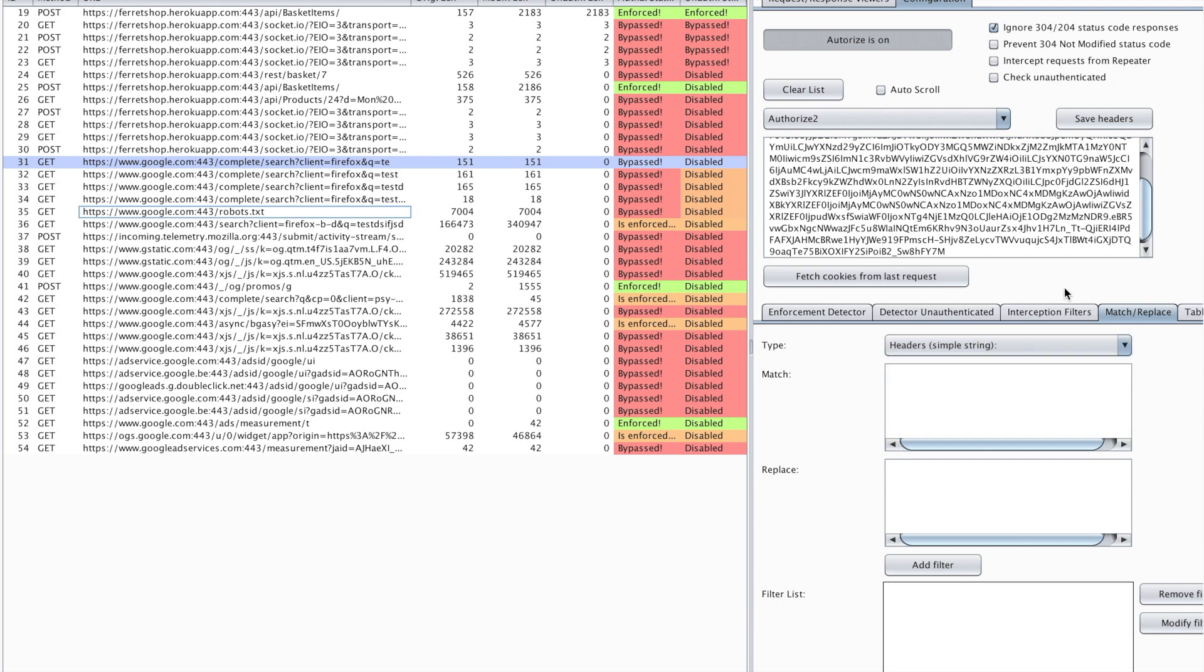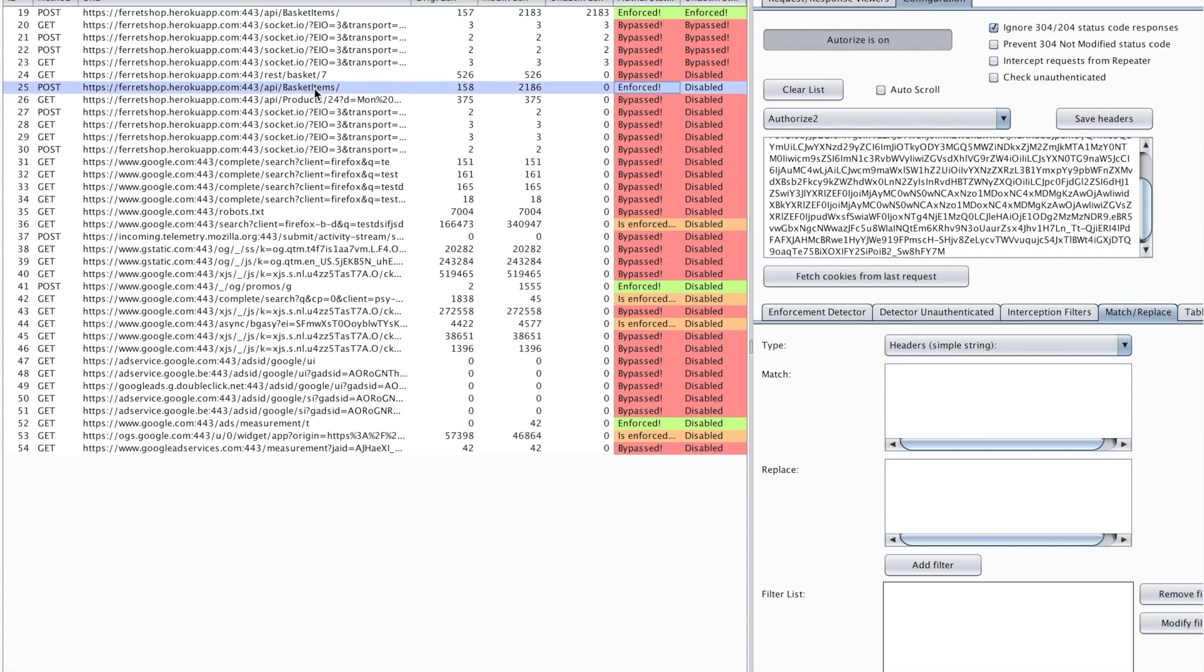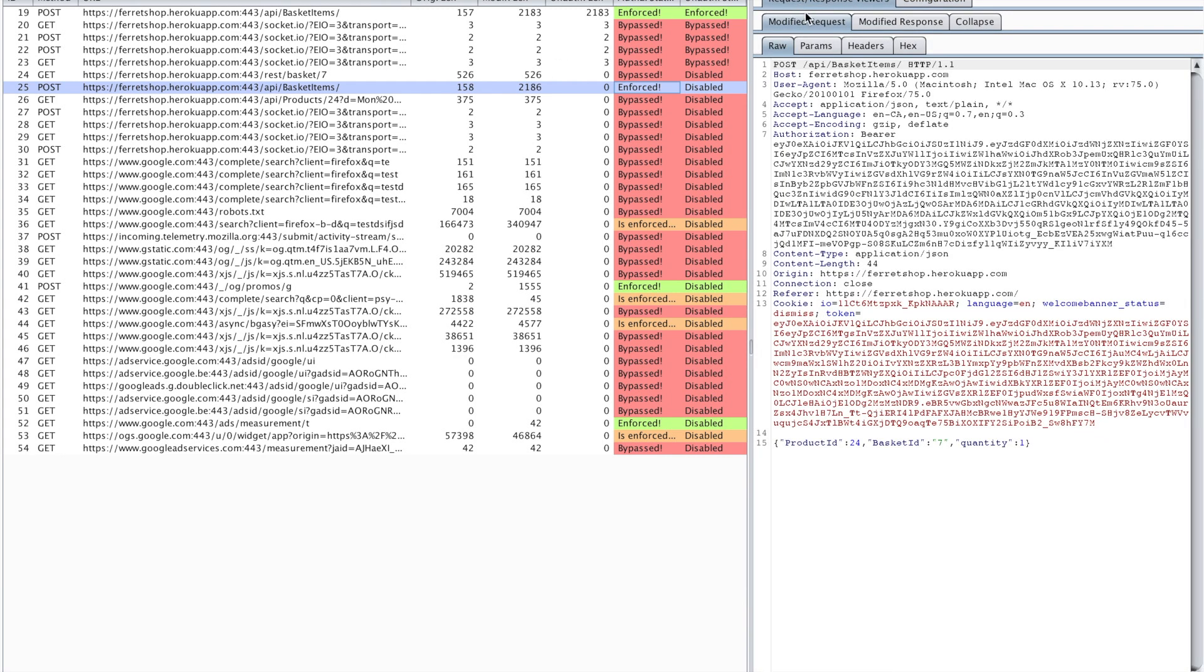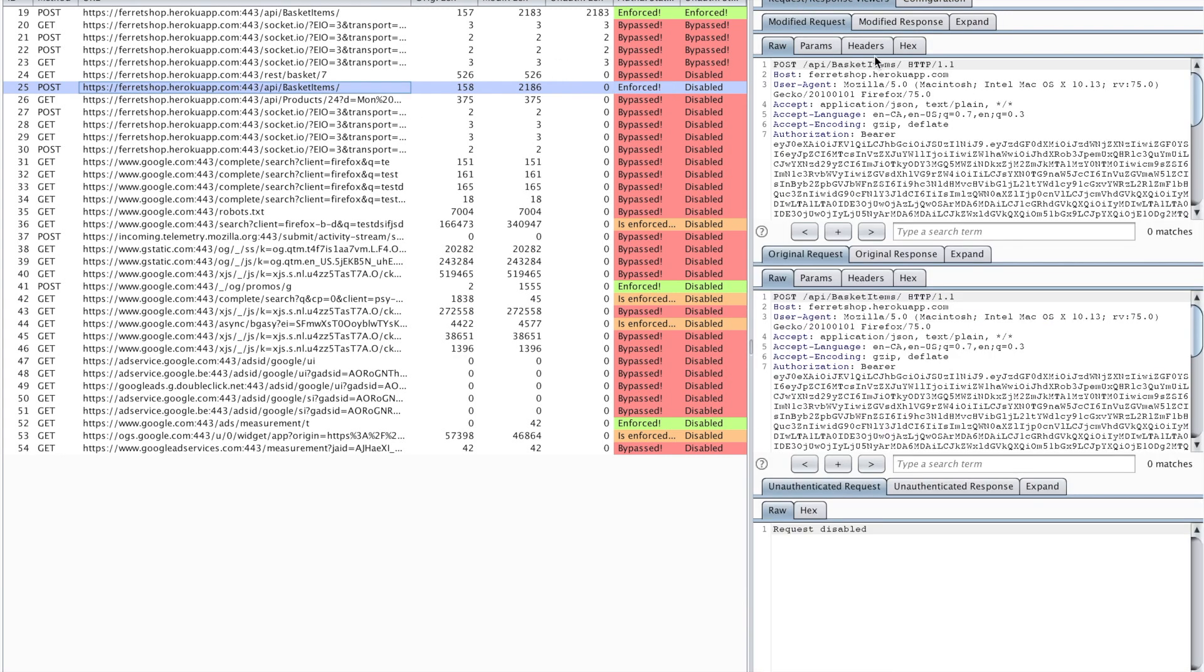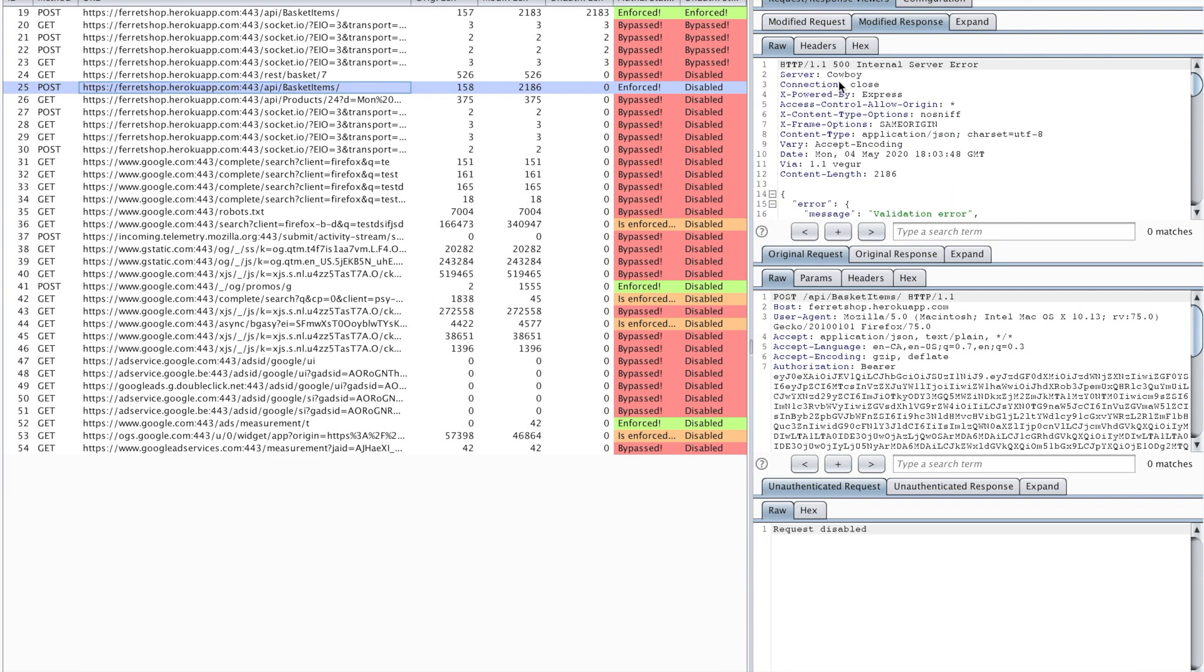So I don't know if you have any questions. What are these bypassed and enforced messages and is enforced? So there are different messages. Enforced means that the program Authorize in this case is sure that the authorization rules are enforced, so when I go and look to a specific request and response, if I go and look at the modified response I'll see that I will get this 500 internal server error.